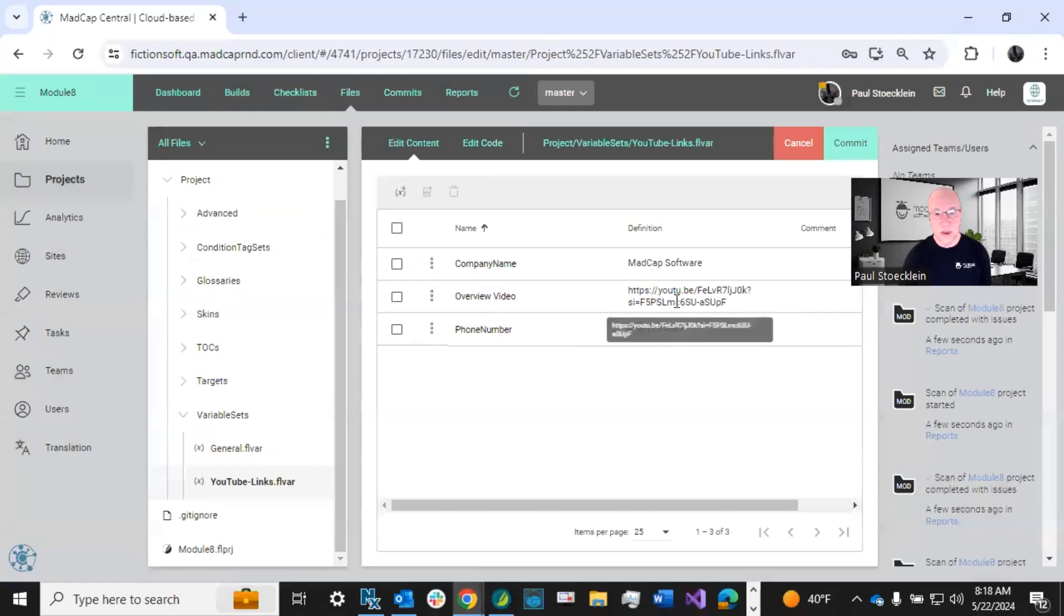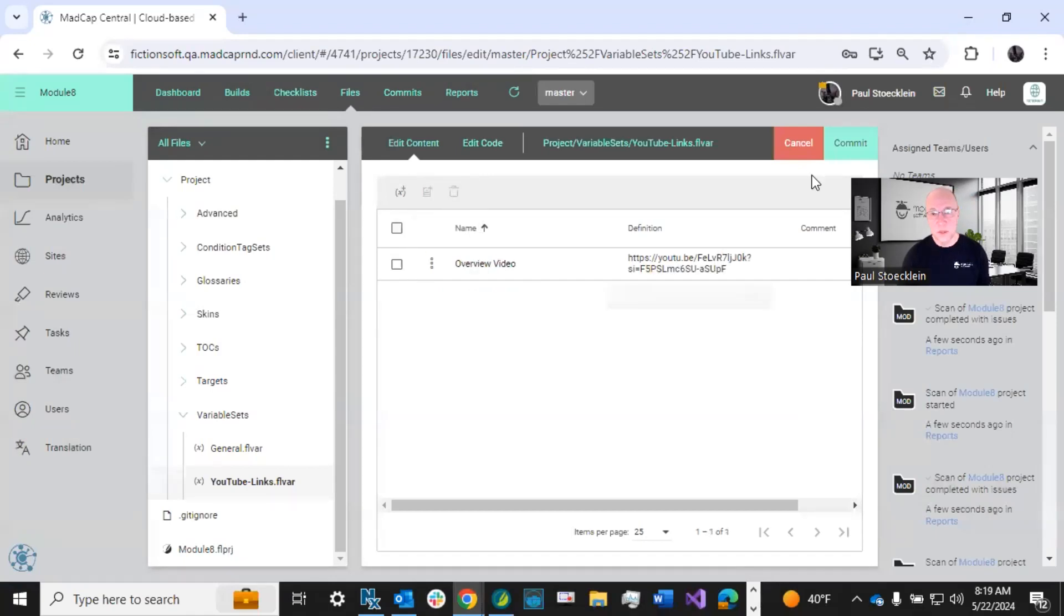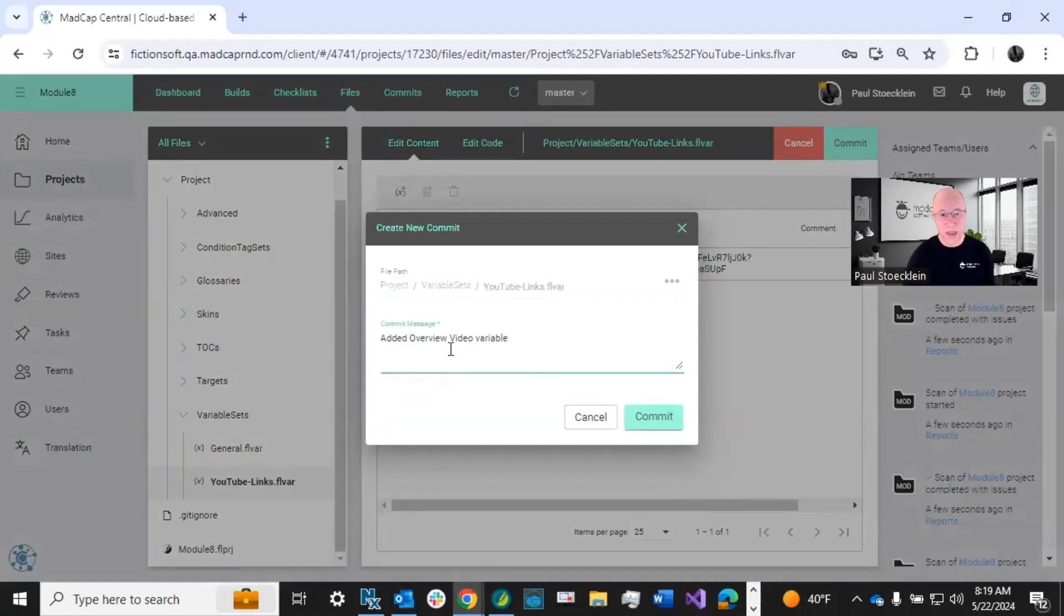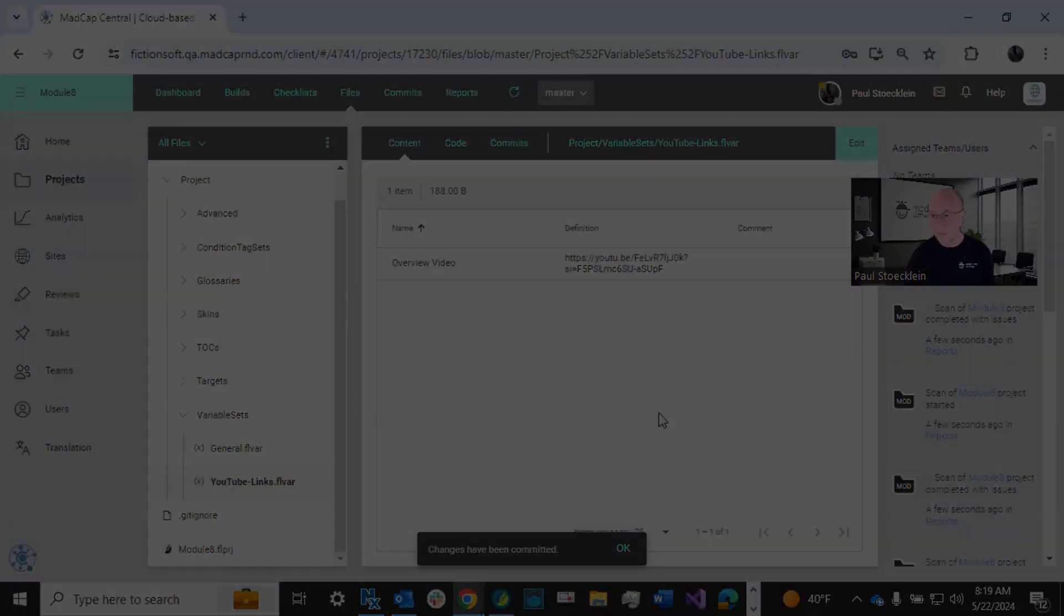There is my new variable. And these don't really have to do with YouTube videos. So I'm just going to delete those two. And I will commit added overview video variable. Click commit and I'm done.